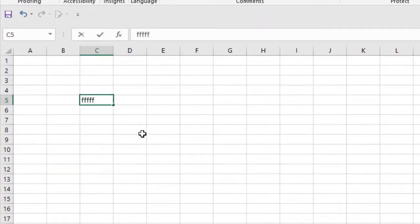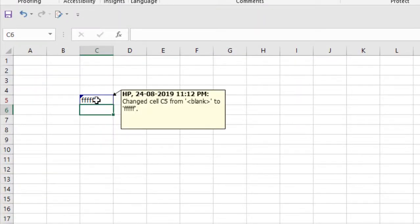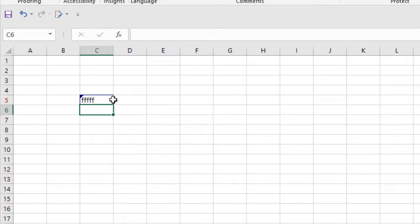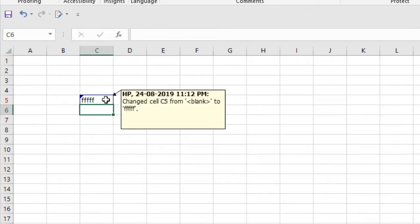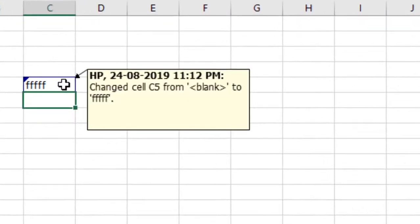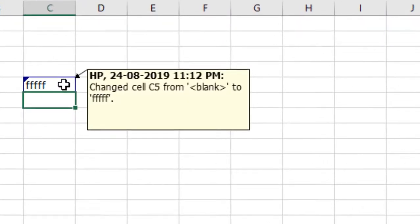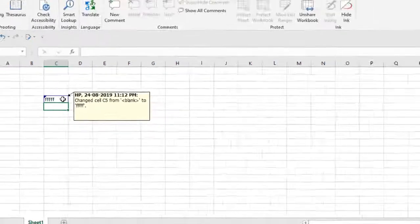Take a look at here, it's highlighted the changes and you will get a description of what has been changed. Take a look at here: Changed cell C5 from blank to whatever I chose.